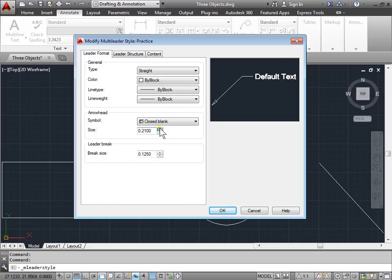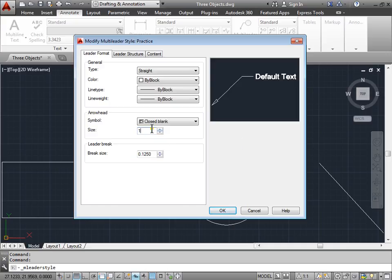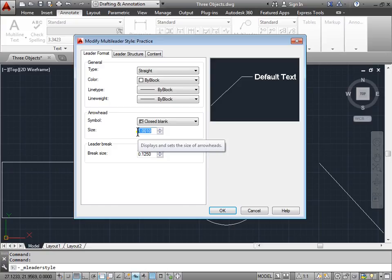Let's increase the size a bit. You can go ahead and hold your mouse down here or we can just type in a value, 1, and enter. And currently we can't actually even see the size. Let's leave it at 1. And we can also do a leader break which we're not going to play with right now.